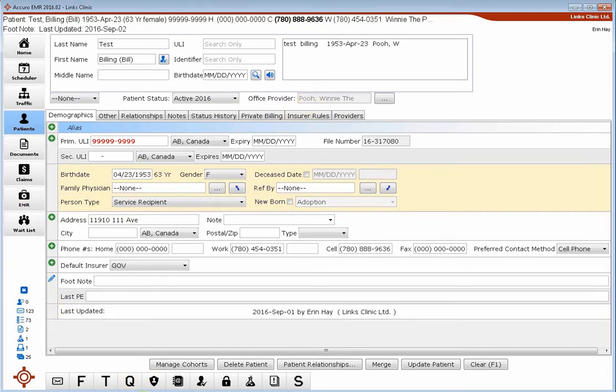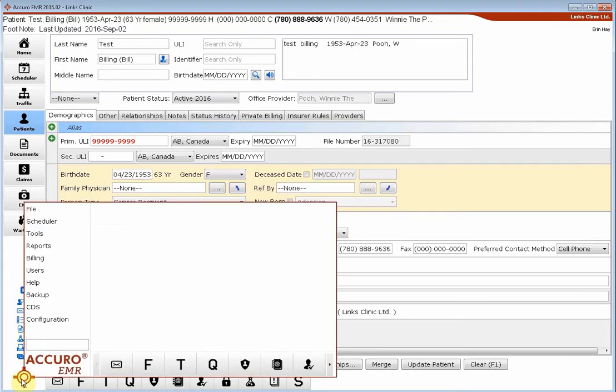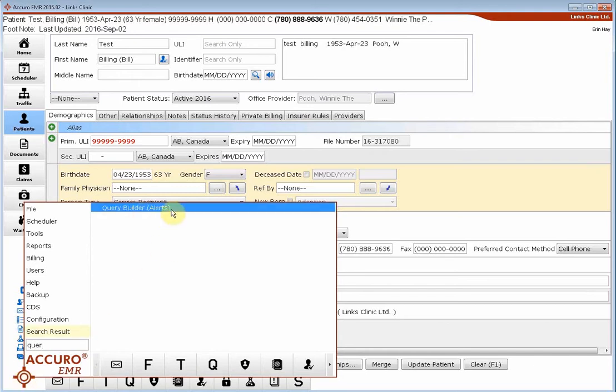You can create a shortcut button along your docked buttons for Query Builder, but if you haven't made one of those yet, you're going to click on the Acuro Start button and start typing in the word Query in the search field. Right away you'll see the Query Builder Alerts.